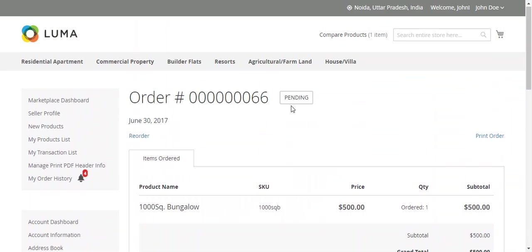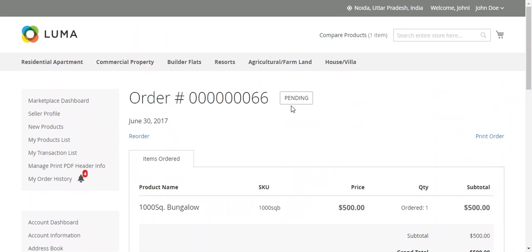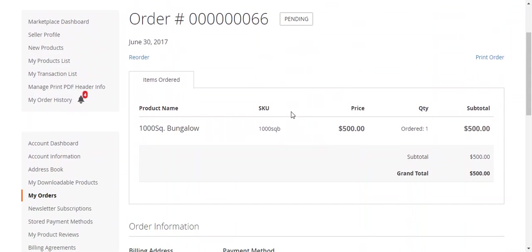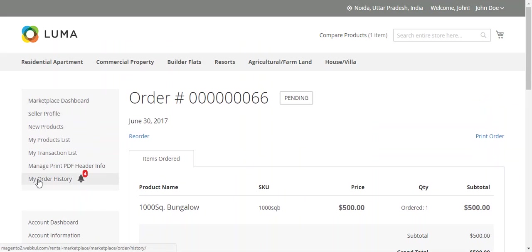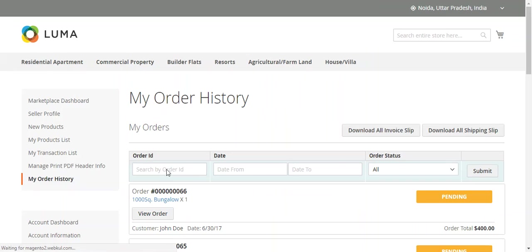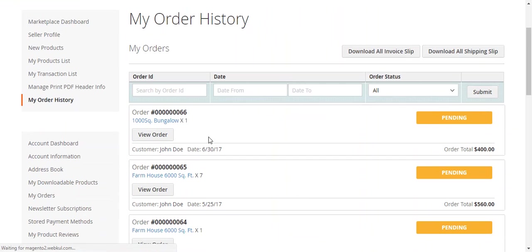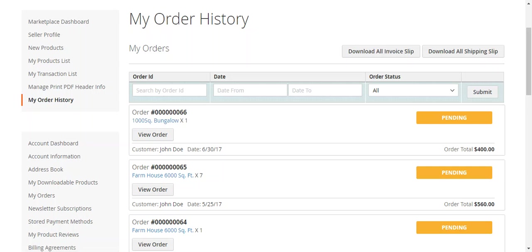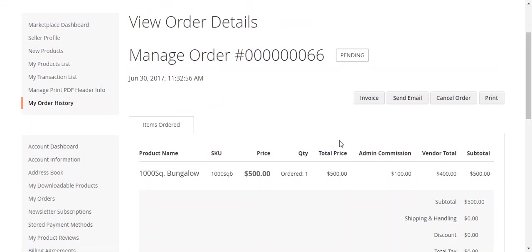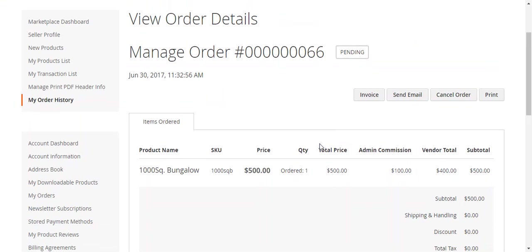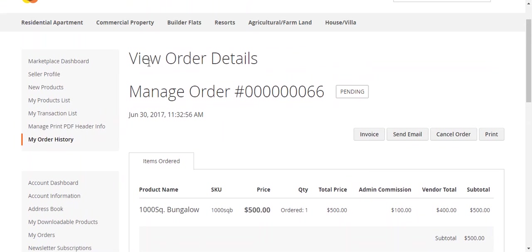Now I will show you what sellers will see, how all the sellers will see this information, this order. The seller will go to My Order History page, and they will find this order that I have just created.